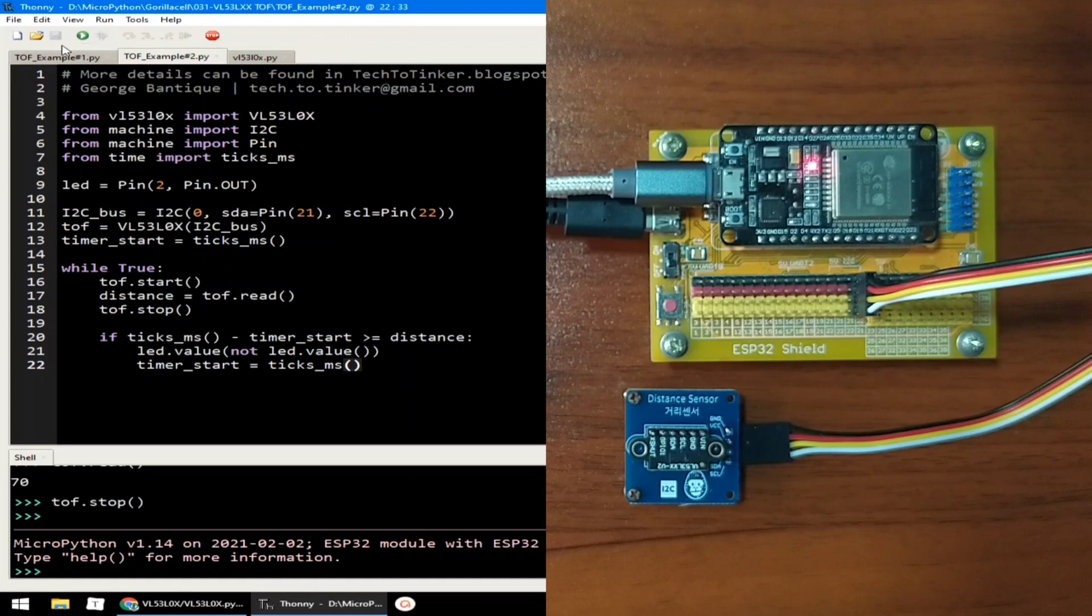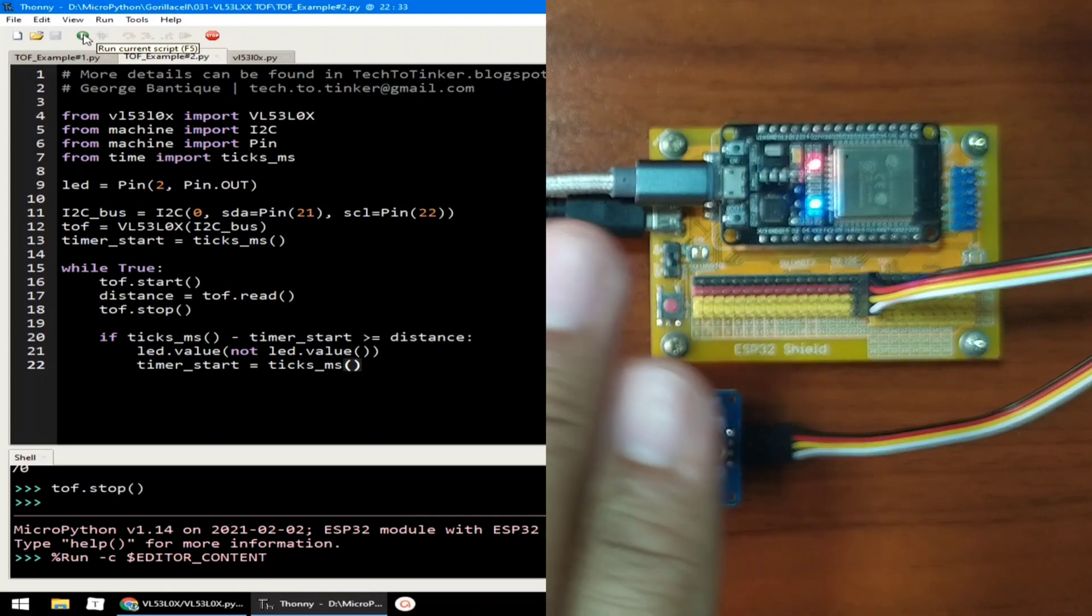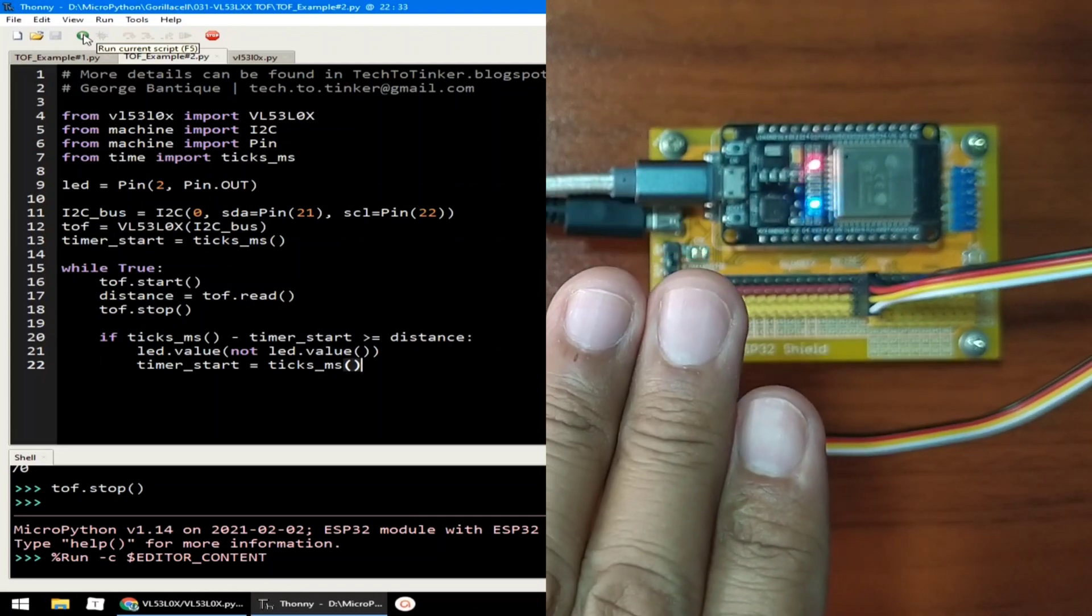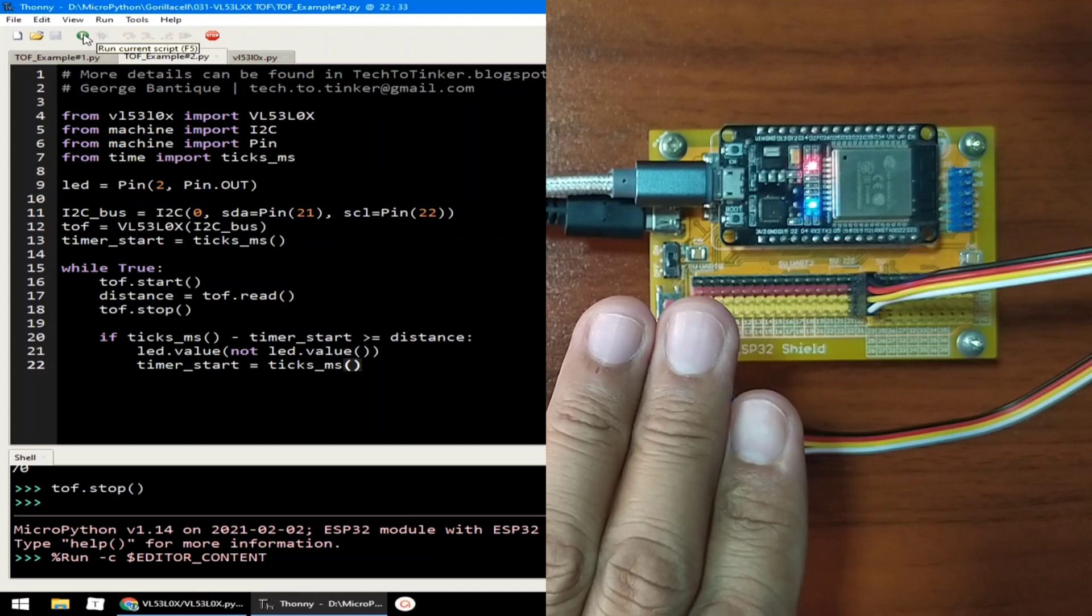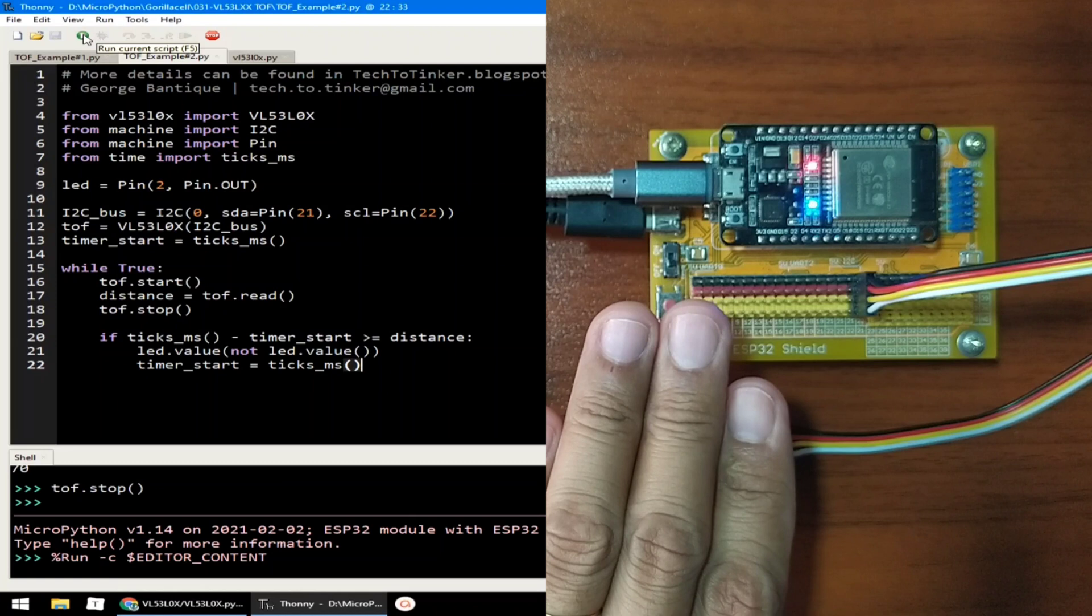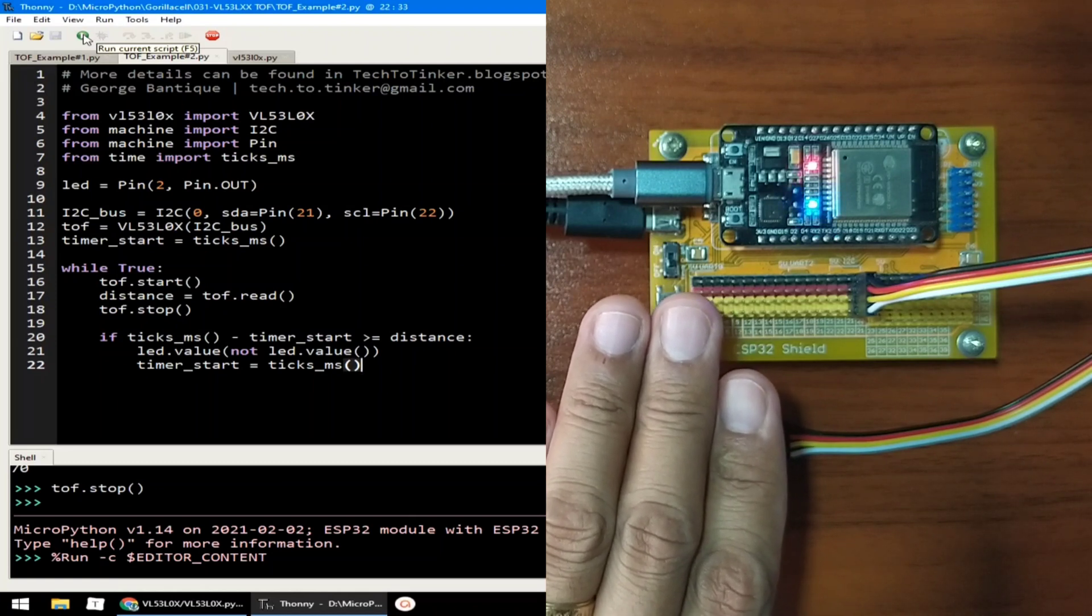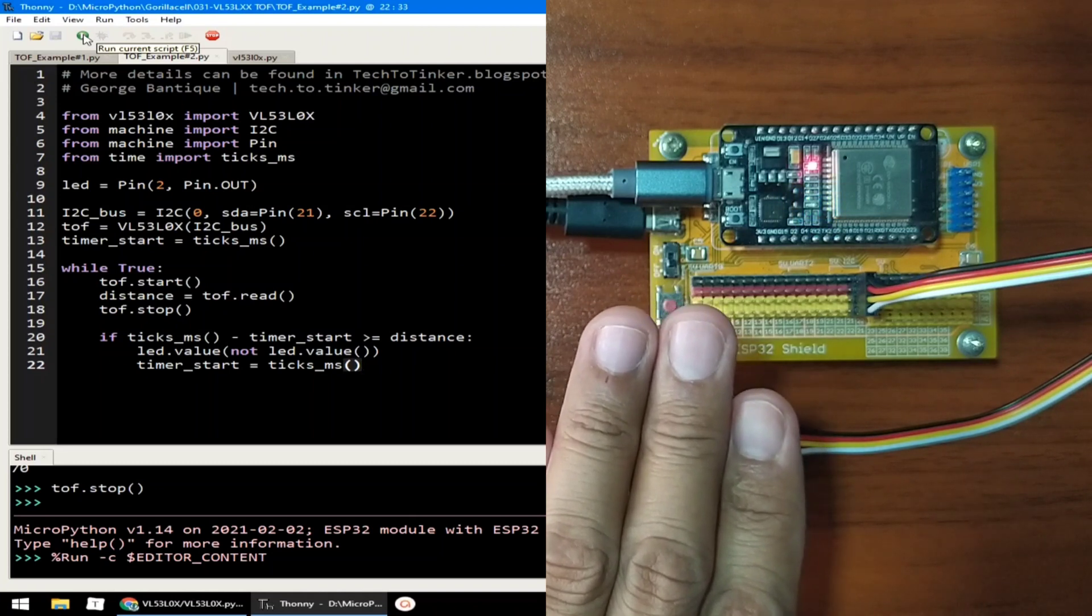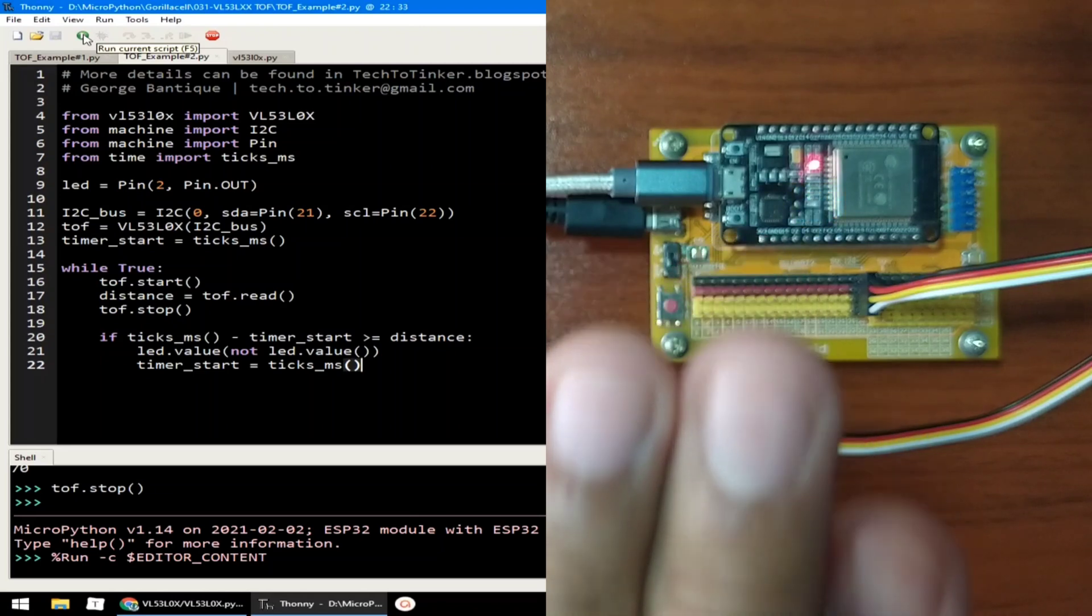Let me click the stop button to terminate example number 1. And I will click again the run button to execute example number 2. Now, I will use my hand to simulate that we are approaching an object. And as you can see, it will blink faster and faster. And when I'm almost at the distance sensor, you can barely notice how the LED blinks. But when I go further, the blinking will slow down.